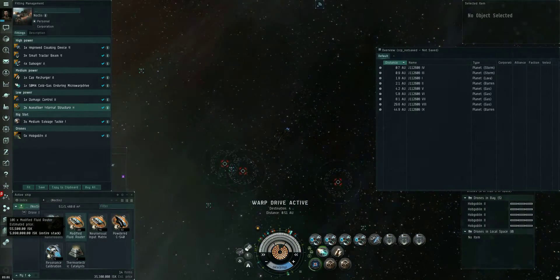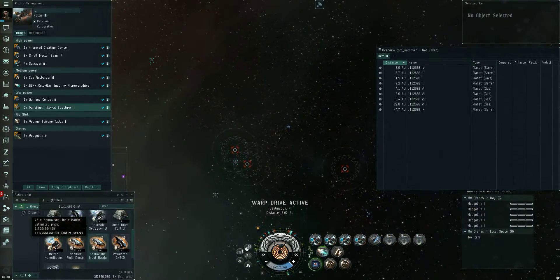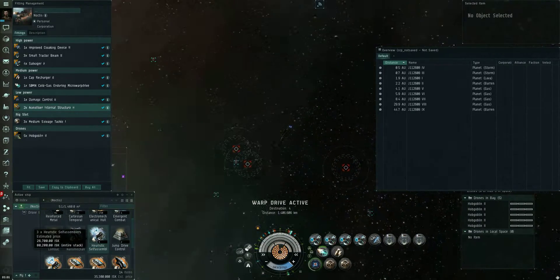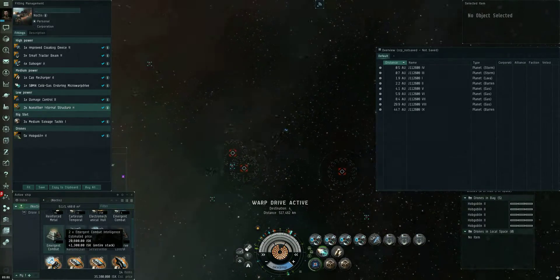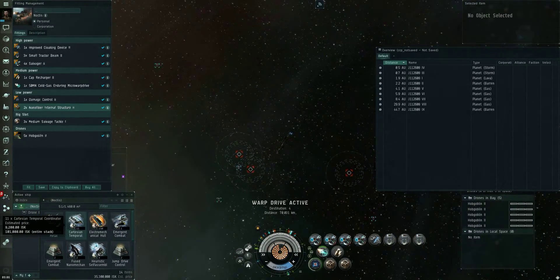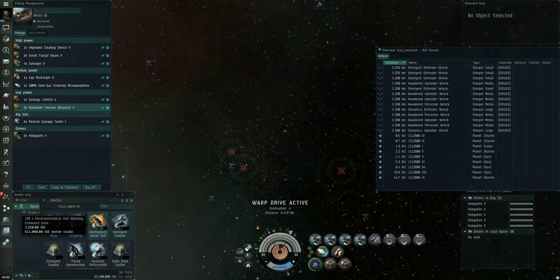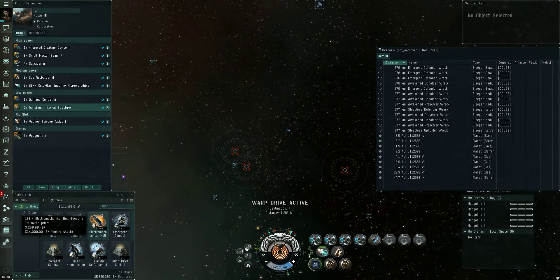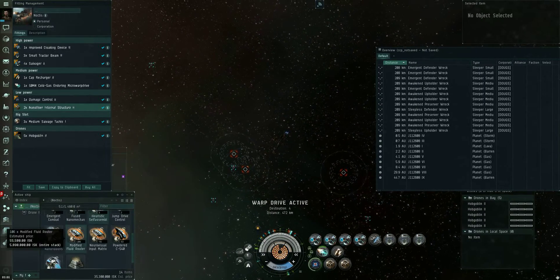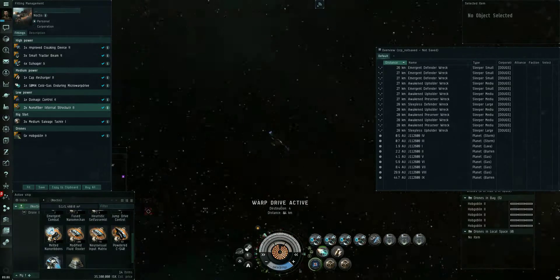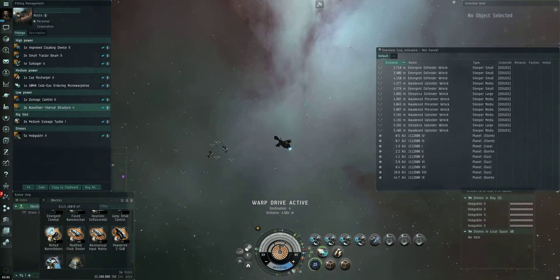And those are worth a fair amount as well. Those are worth a little bit.